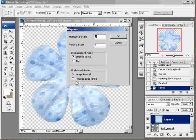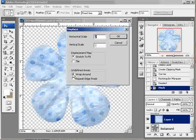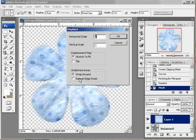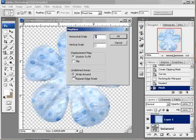The other thing that I've changed here is for undefined areas, you don't want to repeat edge pixels. You're going to put wrap around. Because if you repeat the edge pixels, you're going to get a funky effect along the edge of your flower. So make sure to click wrap around for undefined areas. And once you do that, click OK.